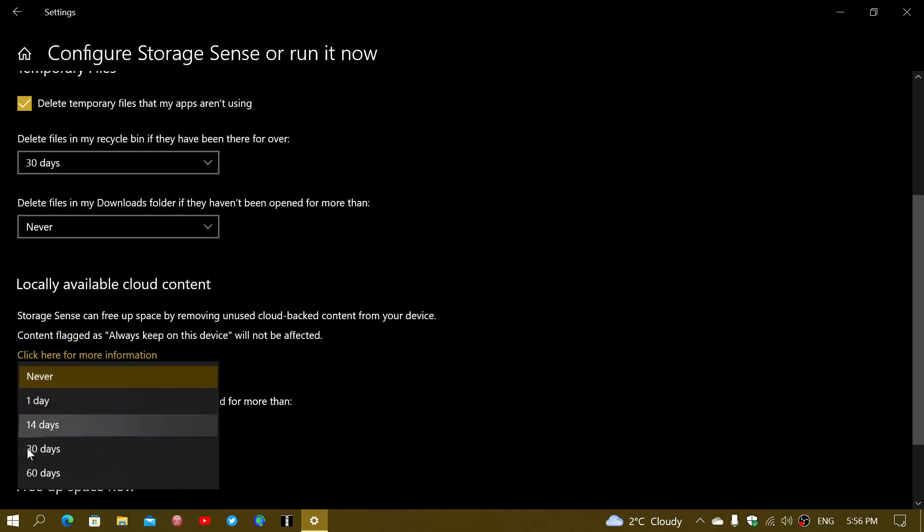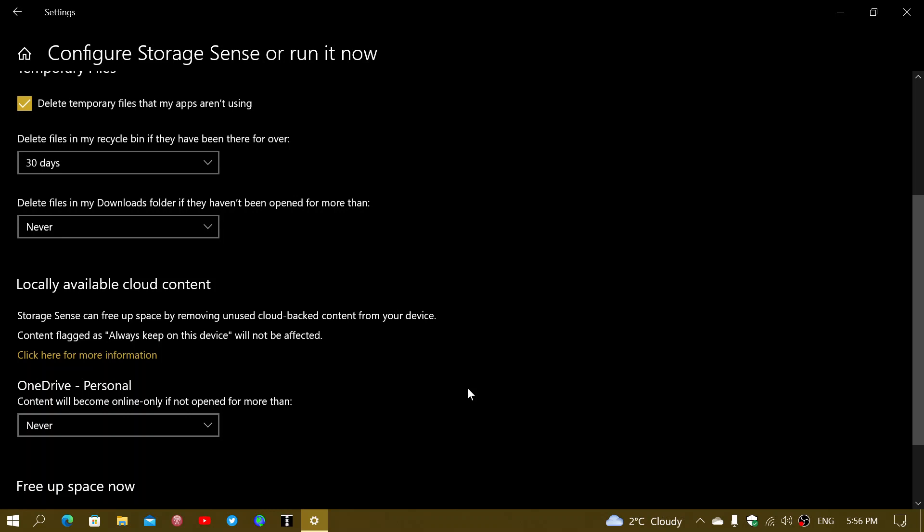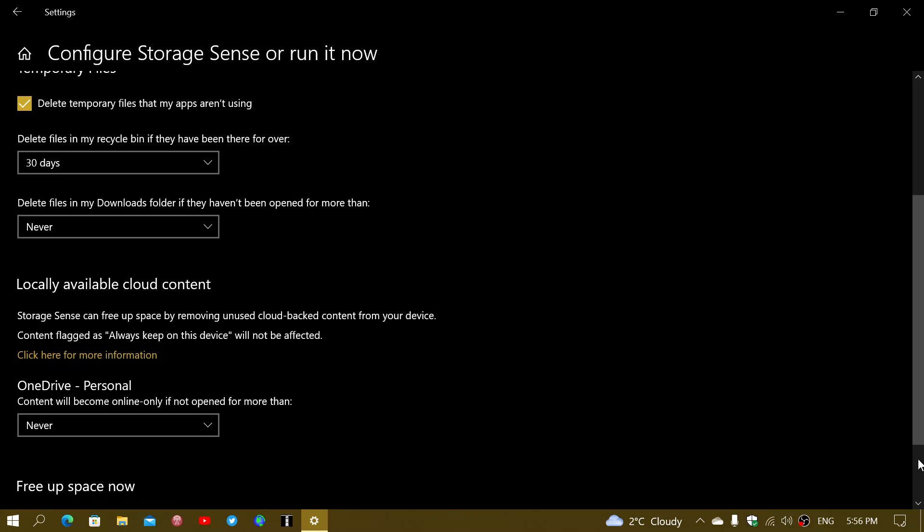This means if you've clicked on files that you never use, after a certain amount of time the thumbnail will still be there but the file itself will be deleted. It won't be from the cloud - it's still going to be in your OneDrive folder.